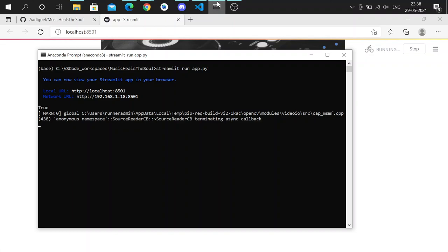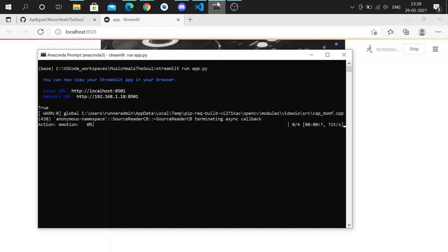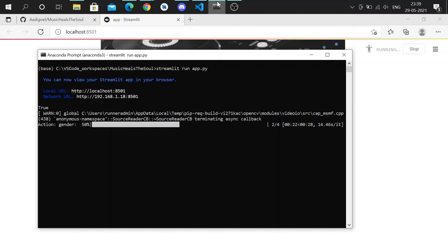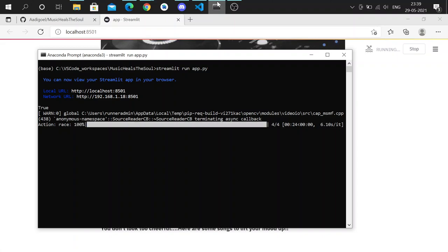So we've used the DeepFace hybrid face recognition package. It currently wraps state-of-the-art face recognition models such as VGG Face, Google FaceNet, OpenFace, etc. The default configuration is with VGG Face. These are highly accurate models and they can predict not only emotions but the gender of the user, the age, and the ethnicity. However, in this project, the only part that is important to us is the emotions.